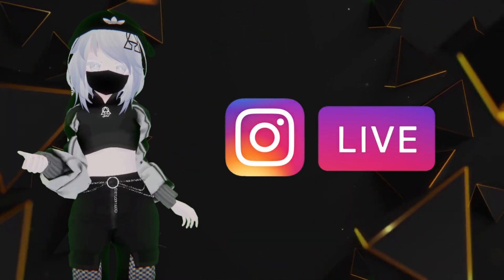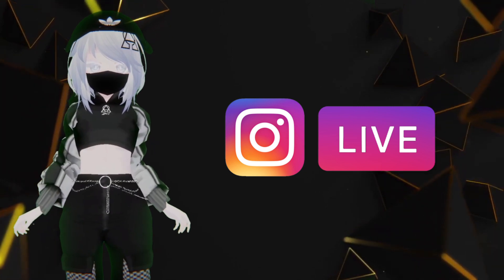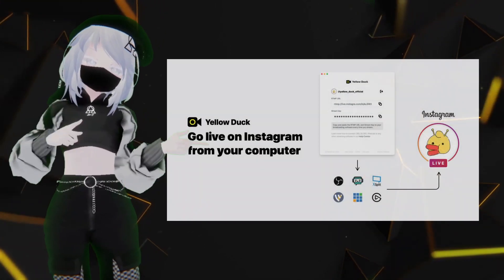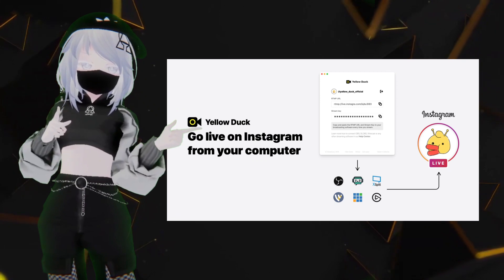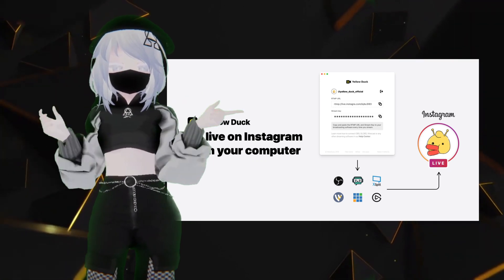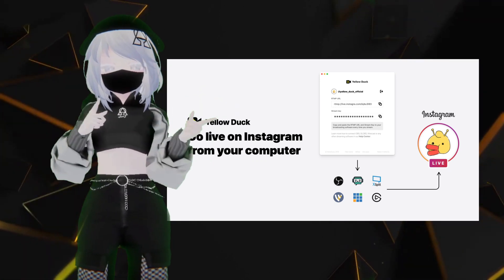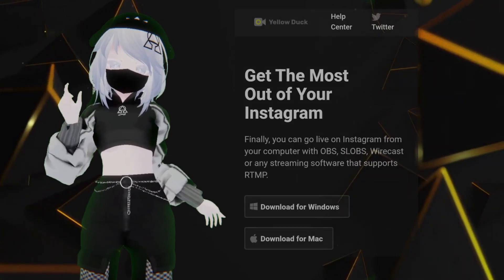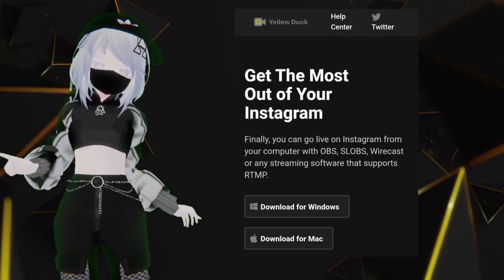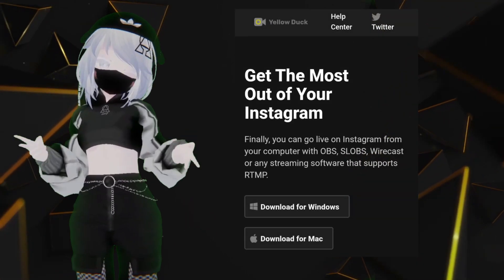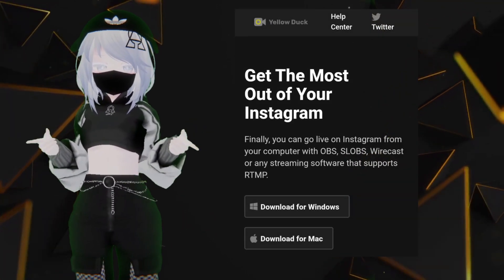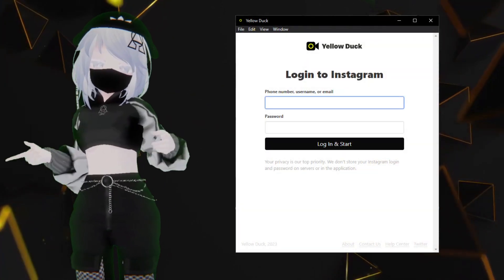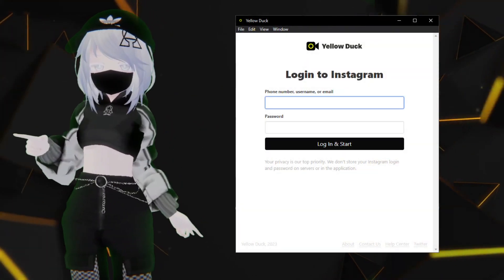Let's try implementing the Instagram Live feature now. From here, you're gonna want to download something called Yellowduck. With Yellowduck, you're able to get all the details needed to stream from OBS. You can find Yellowduck in the description as well. Once you have it downloaded, you're gonna want to run Yellowduck, and then log in to your Instagram through Yellowduck.